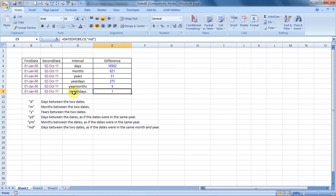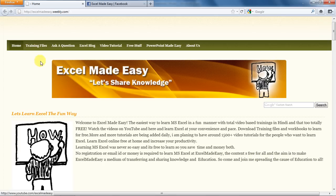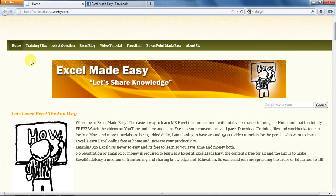The Excel file shown in this training video is available for free download on my website, excelmadeeasy.weebly.com. All you need to do is just type in excelmadeeasy.weebly.com and go to the training files page, and the file would be made available to you for free, no emails, nothing.